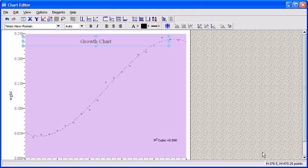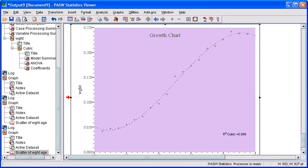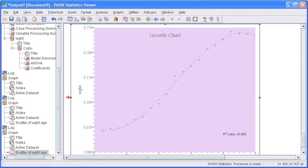After you've finished making all of your changes, close out of the Properties dialog box by clicking on the Close button. In order to return to the Output Viewer window, click on the red X on the upper right-hand corner of the Chart Editor window. In the Output Viewer window, the changes that you made to your chart will remain the same.